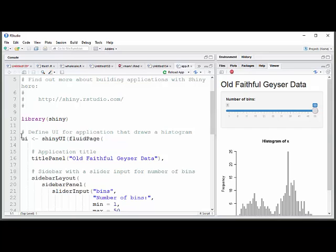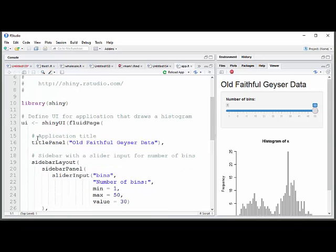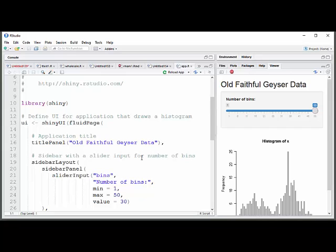And then the first part just says, we're going to do a user interface. And this part's always the same. UI equals Shiny UI fluid page. That doesn't change. Okay, then you can give it a title. And the command for that is title panel. And then in parentheses, you would tell it the title. I'm sorry, in parentheses and quotations, the title. Don't forget your commas at the end.